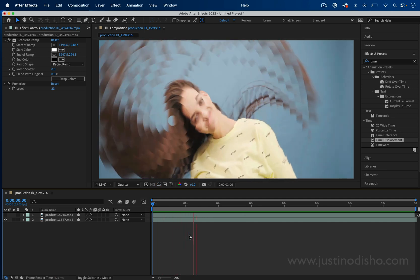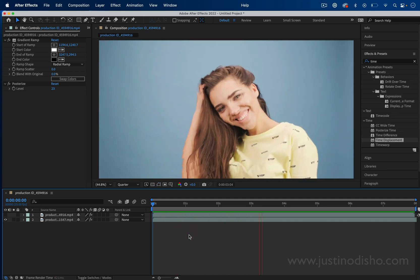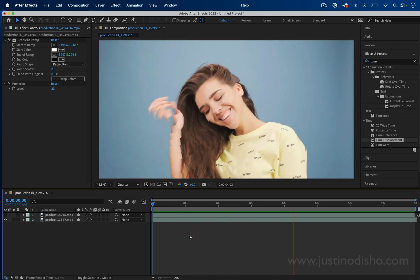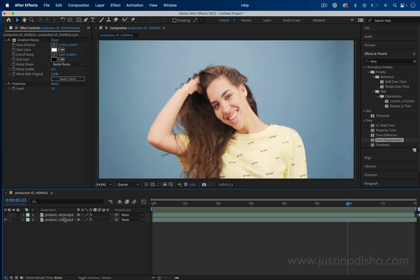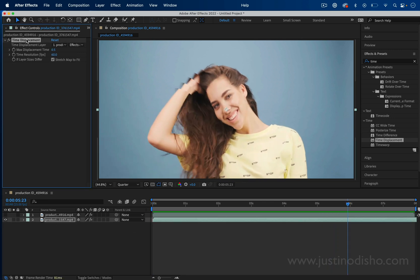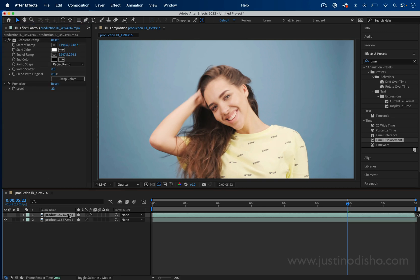In this After Effects tutorial, I'm going to show you how to create this awesome time displacement effect with just a few simple layers. The first thing we have is our original layer, which is just whatever video clip you want to displace in time.